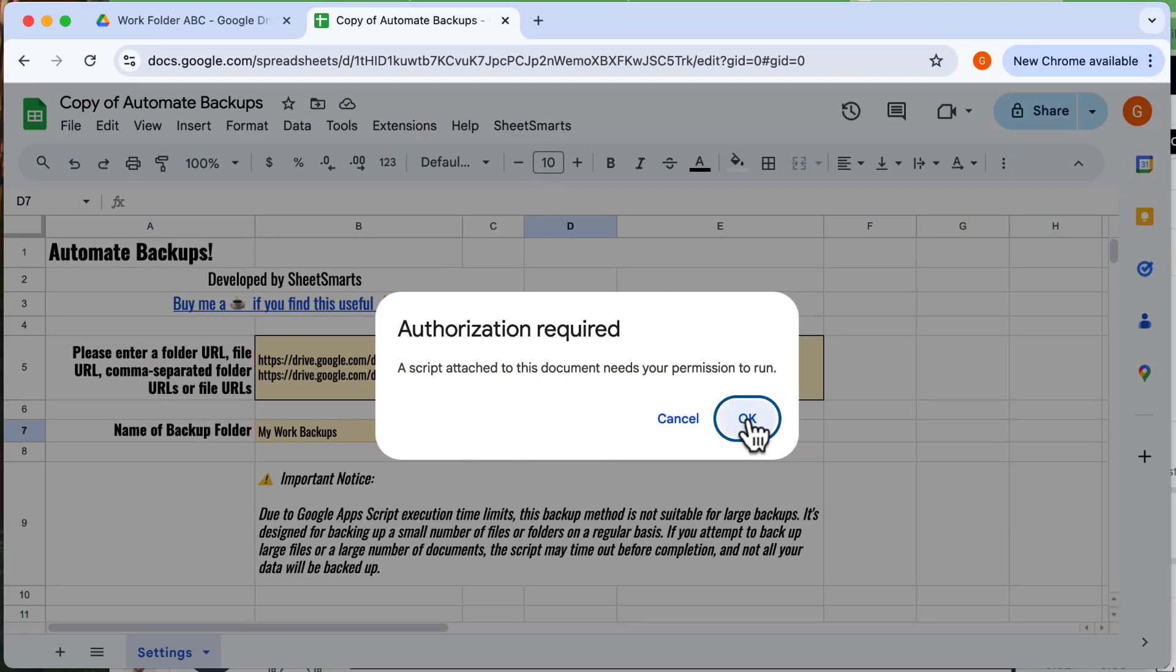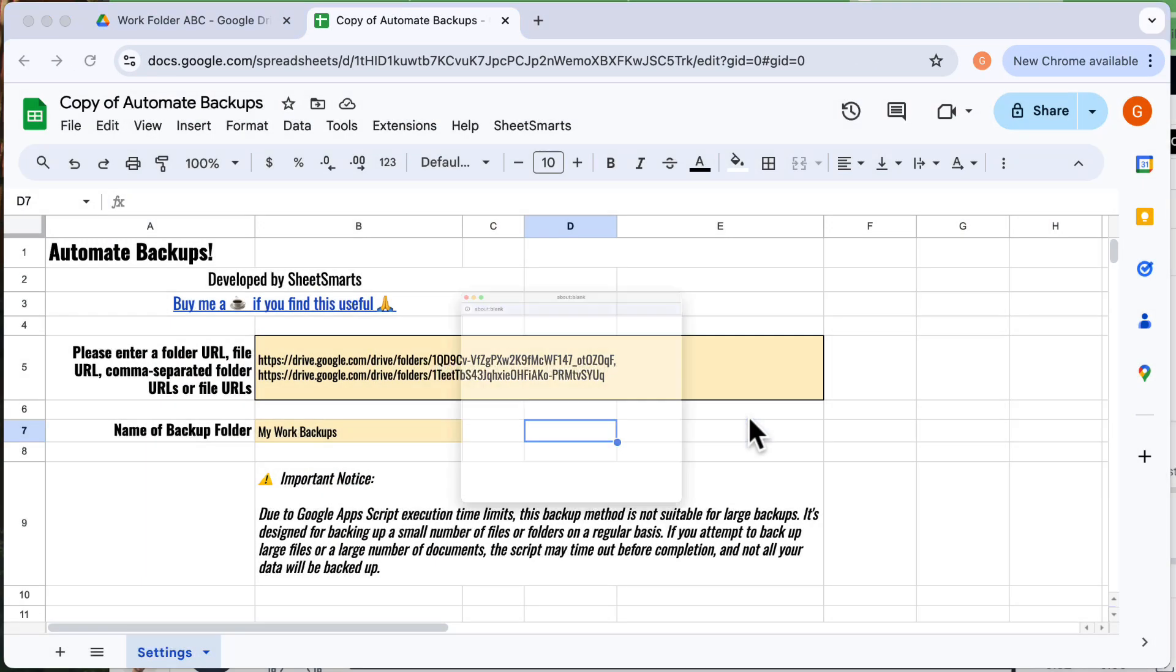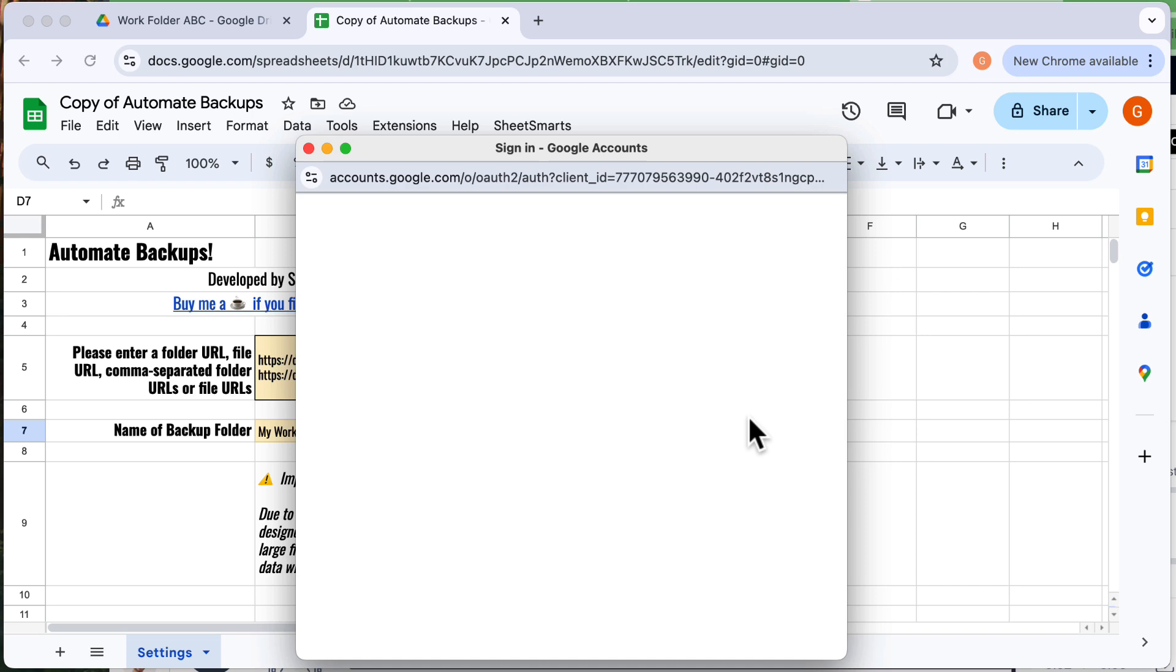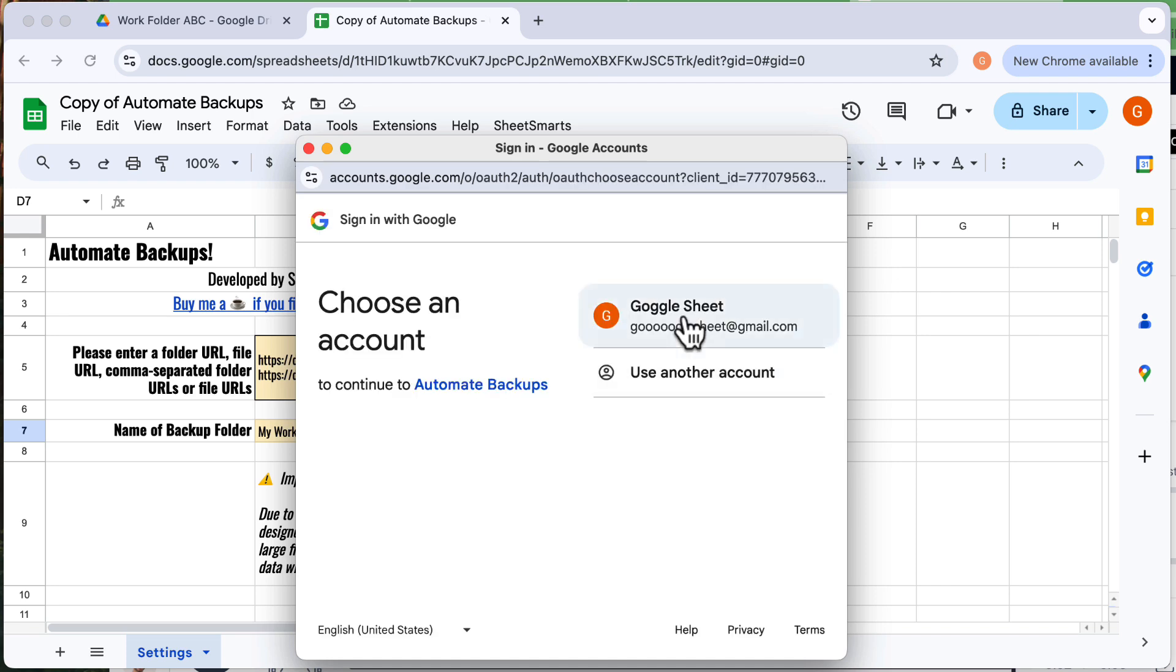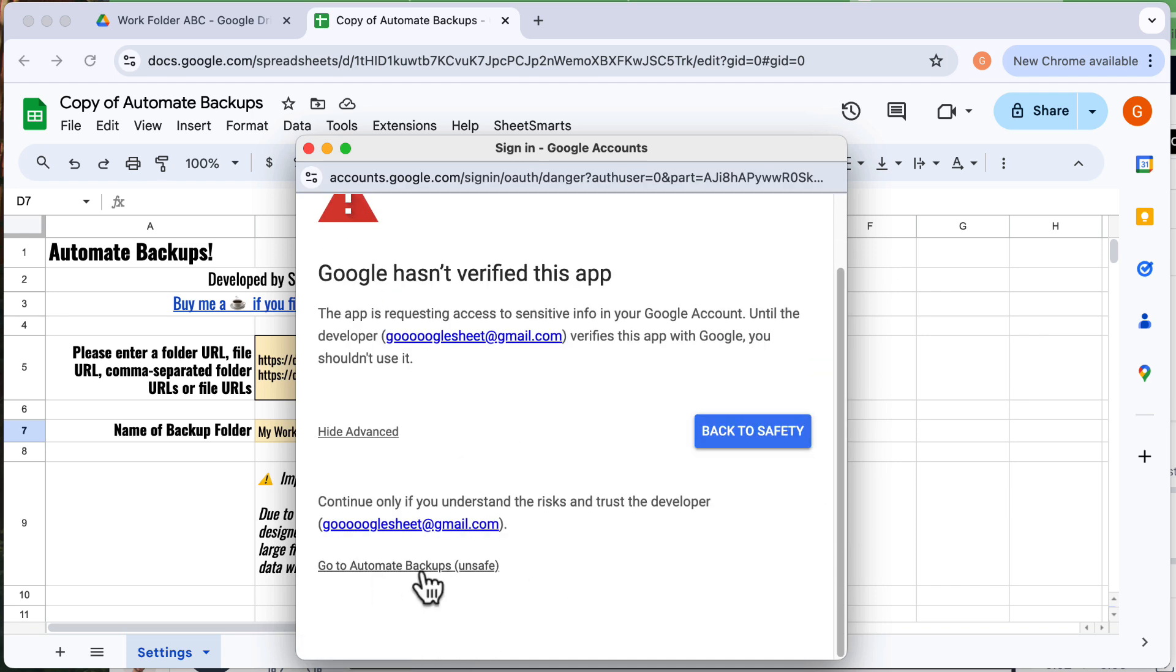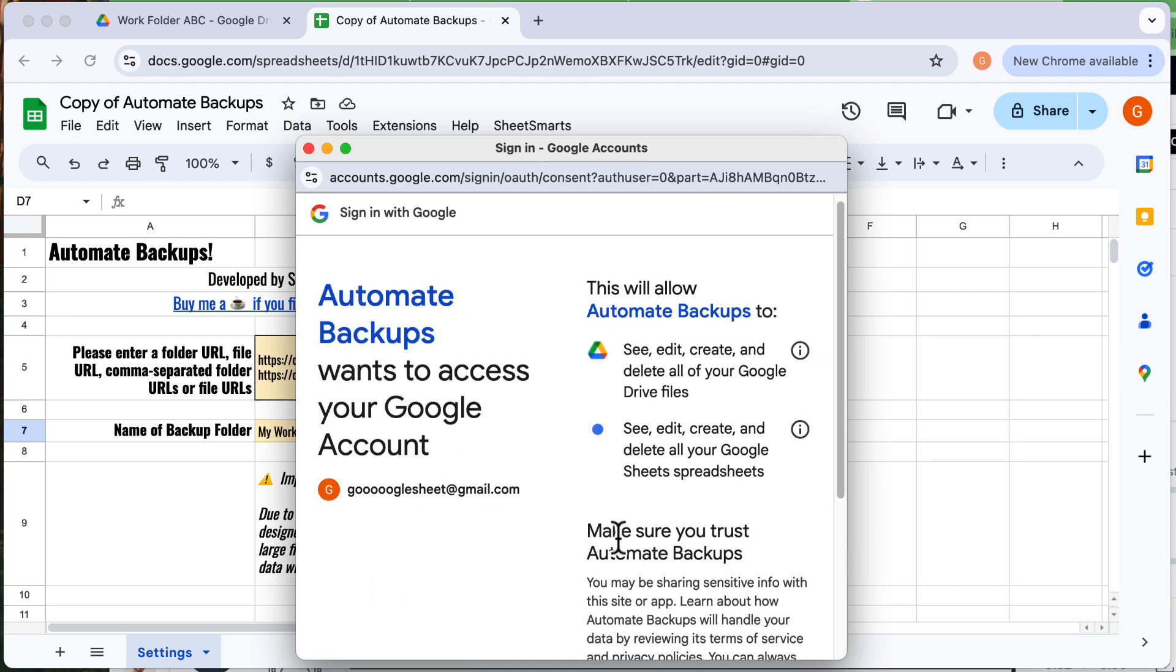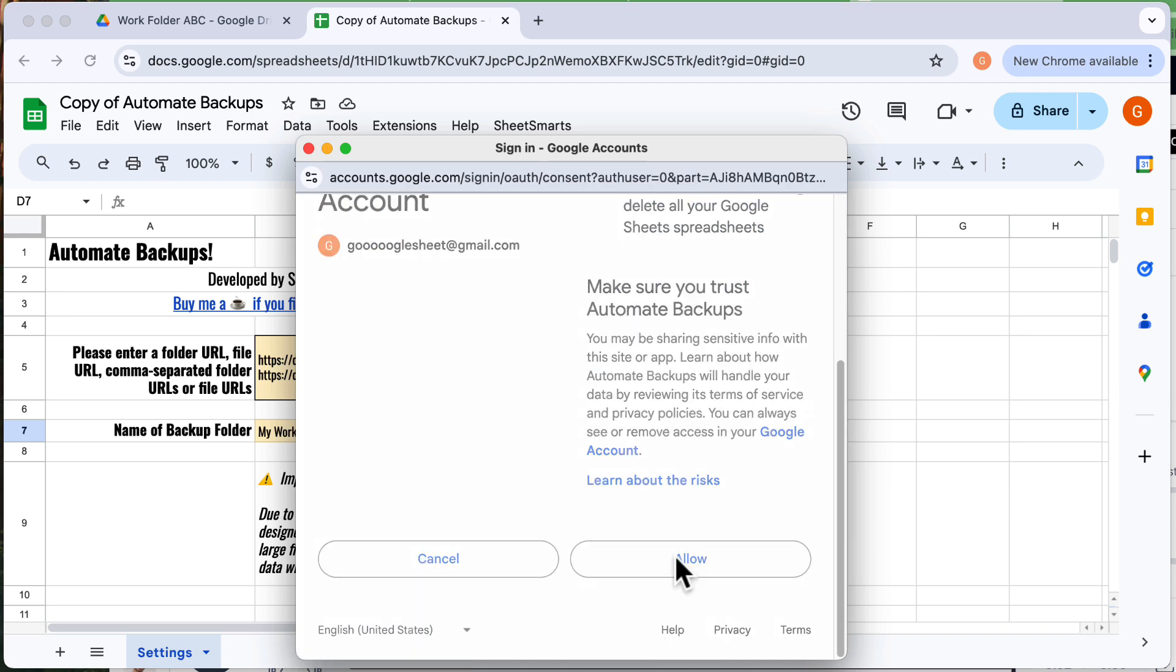Since it's the first time running the script, you'll need to grant permissions. Follow the steps to give Google the required permissions.